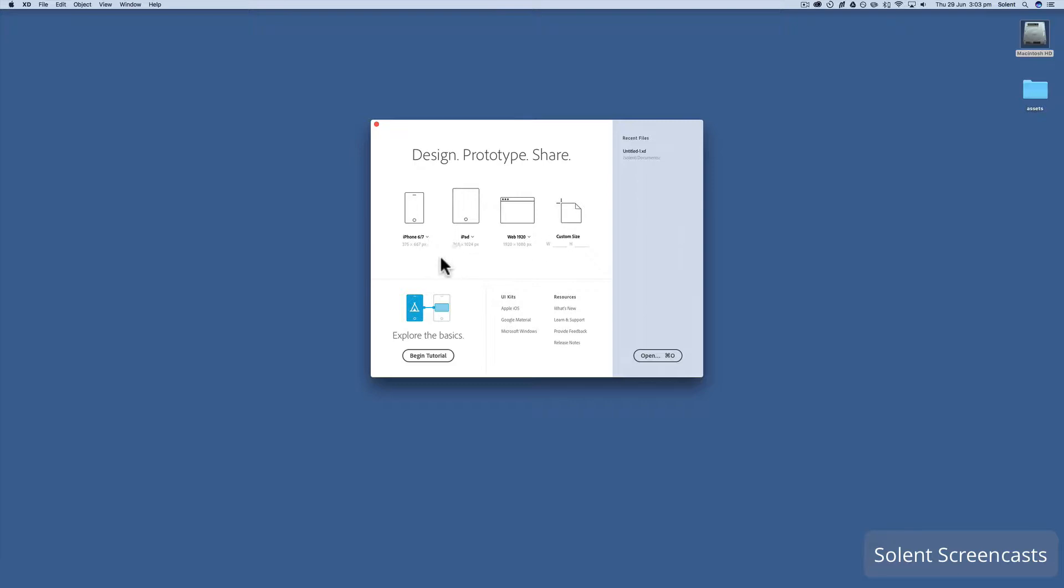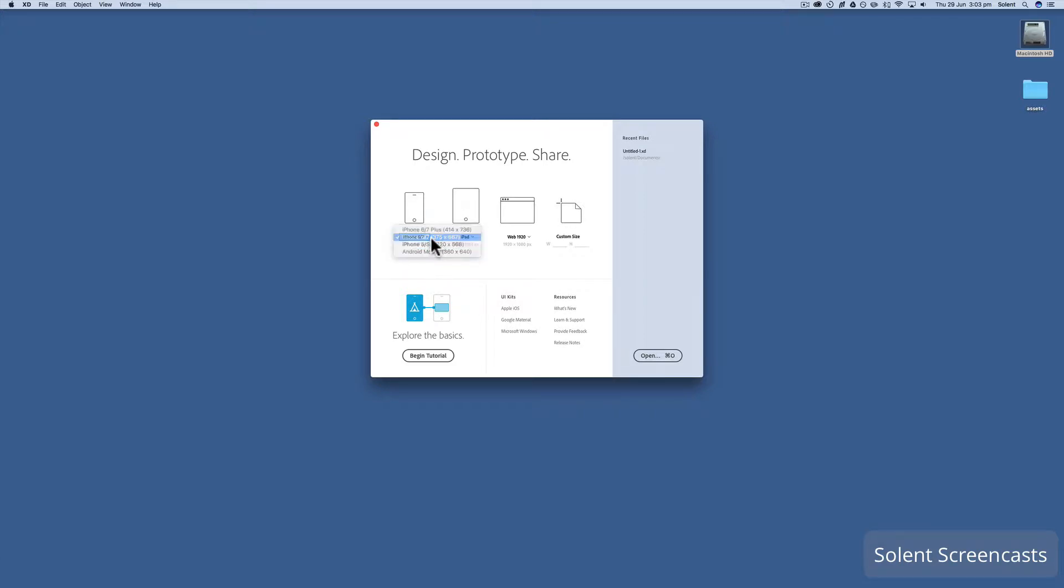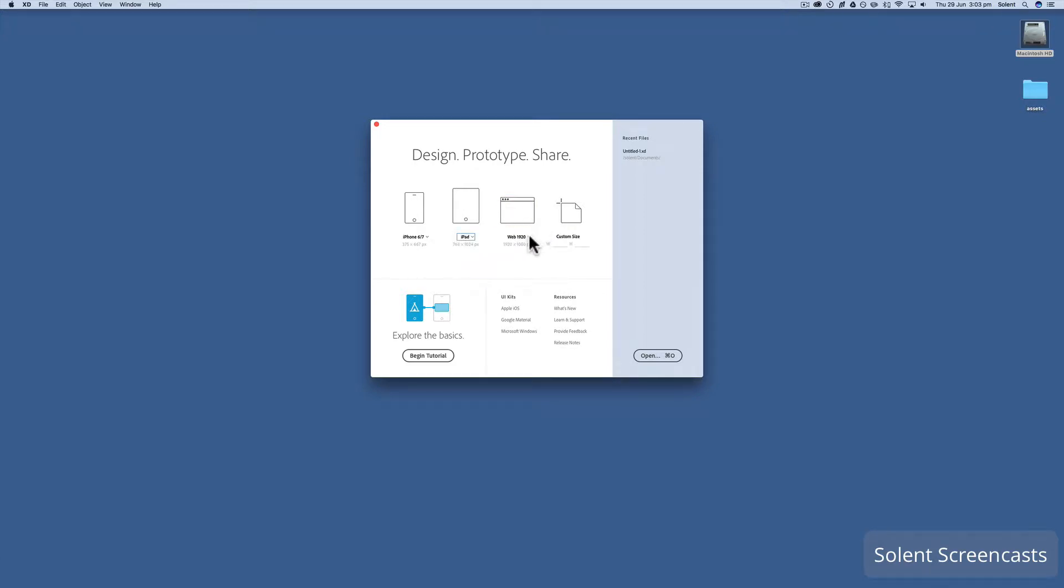At the top it will have a number of preset projects or project templates. You can click on the little down arrow here to open up other phone types. They have most of the popular ones there, and tablet ones, and you can also open up a number of standard website sizes.